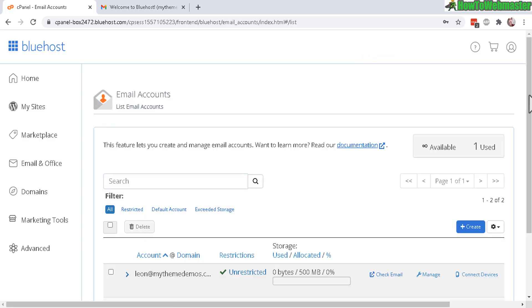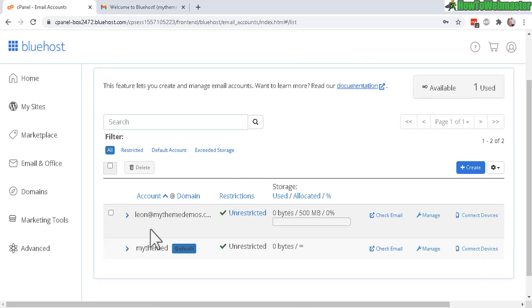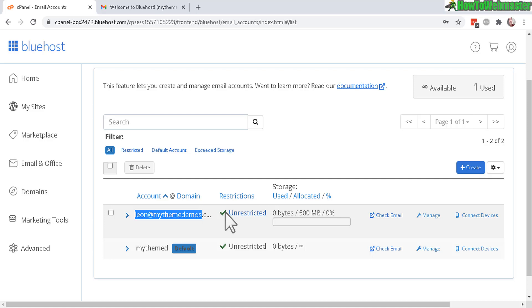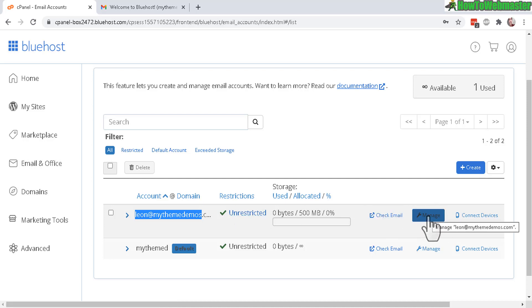And there it is. My new email is right here. So when people send emails to this address, it goes to my inbox right here, which you can access multiple ways.